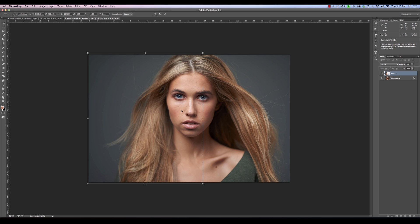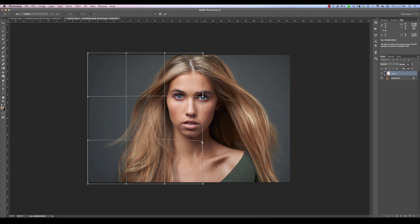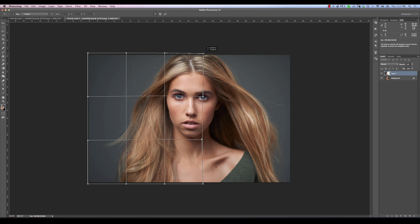If you want to align anything further, you can right-click and select Warp. With warp, we can tweak certain areas a bit more — get the jawline a little better aligned, align the chin, and make sure the part is coming together similarly. Once I'm ready, I'll hit Enter to apply the transformation.